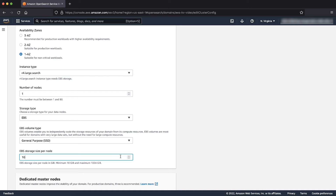As you can see, currently the EBS storage per node is 10 GiB. I am now going to increase it to 50 GiB. The maximum value of EBS storage for the domain depends on the instance type. For example, the R4.large.search instance type has a maximum EBS size of 1 TiB.